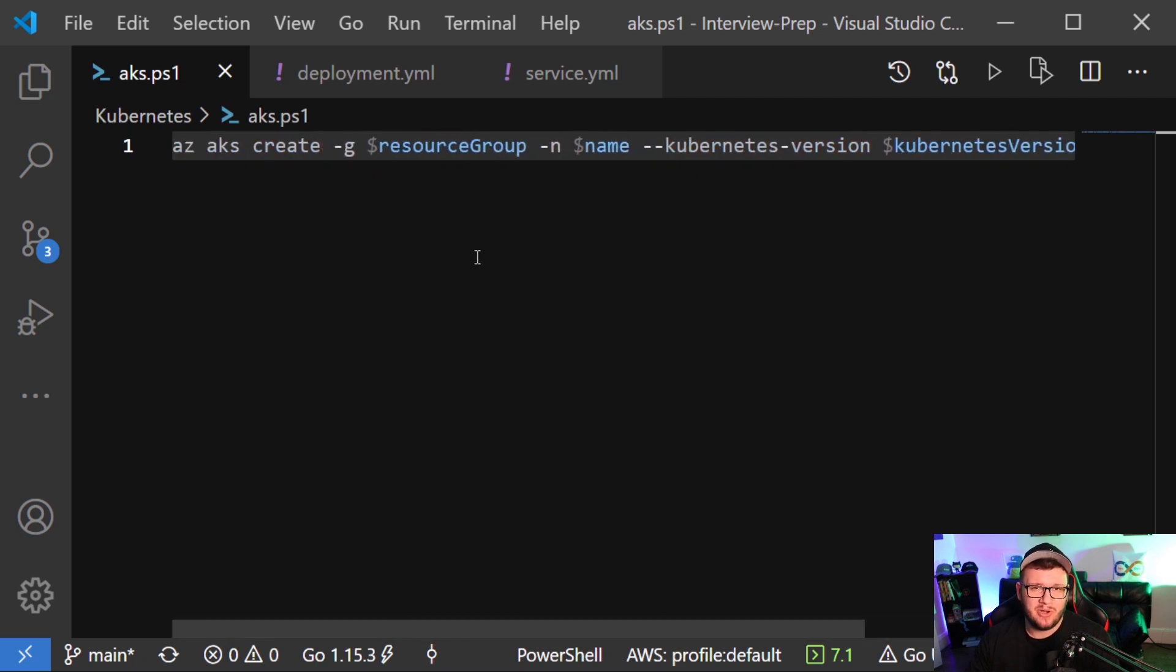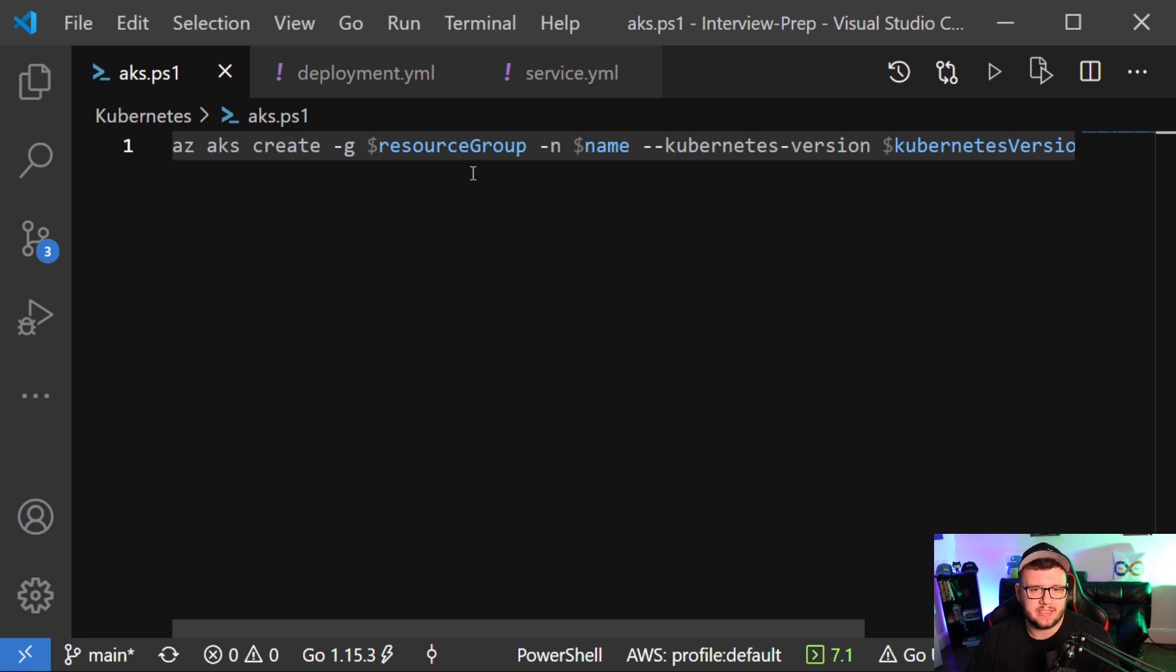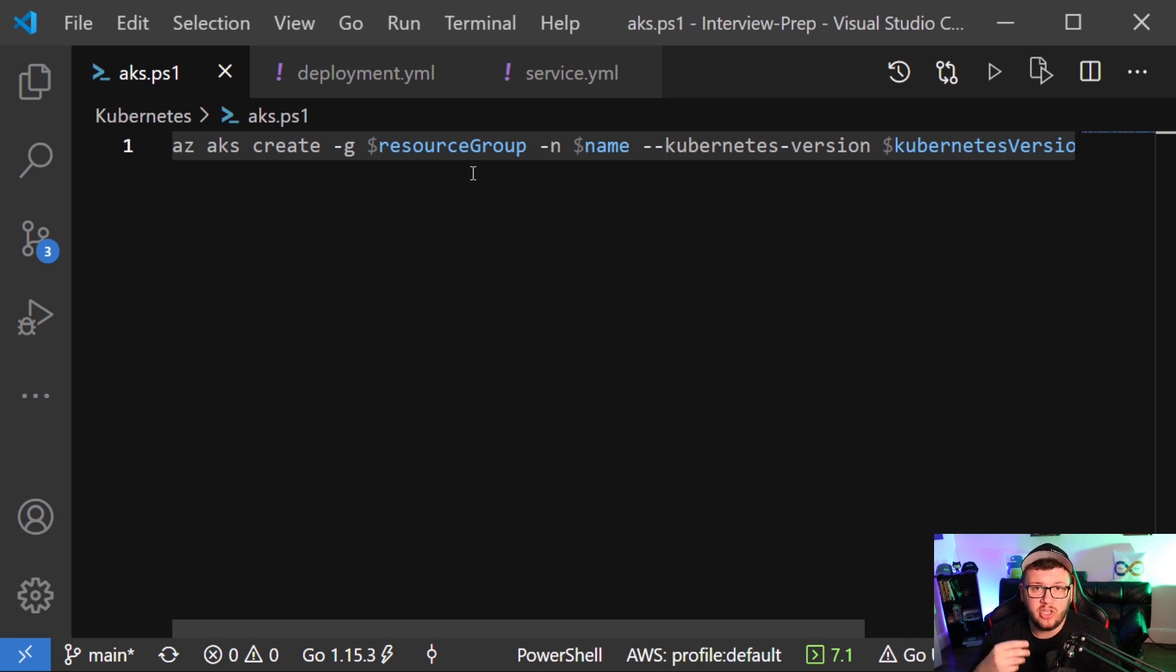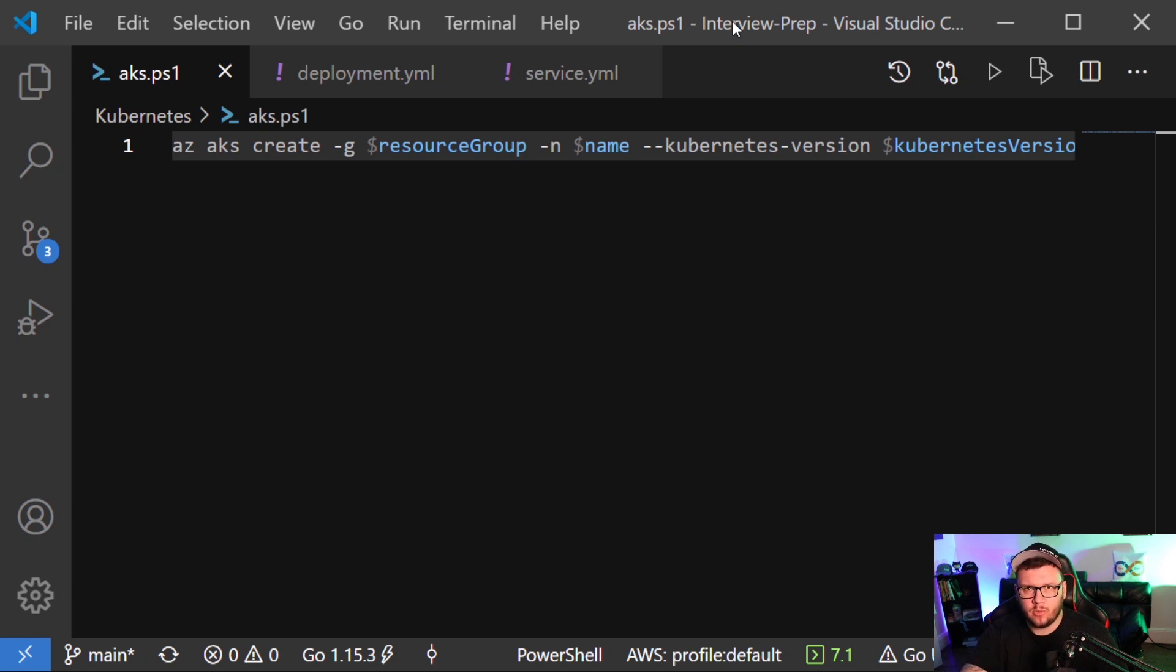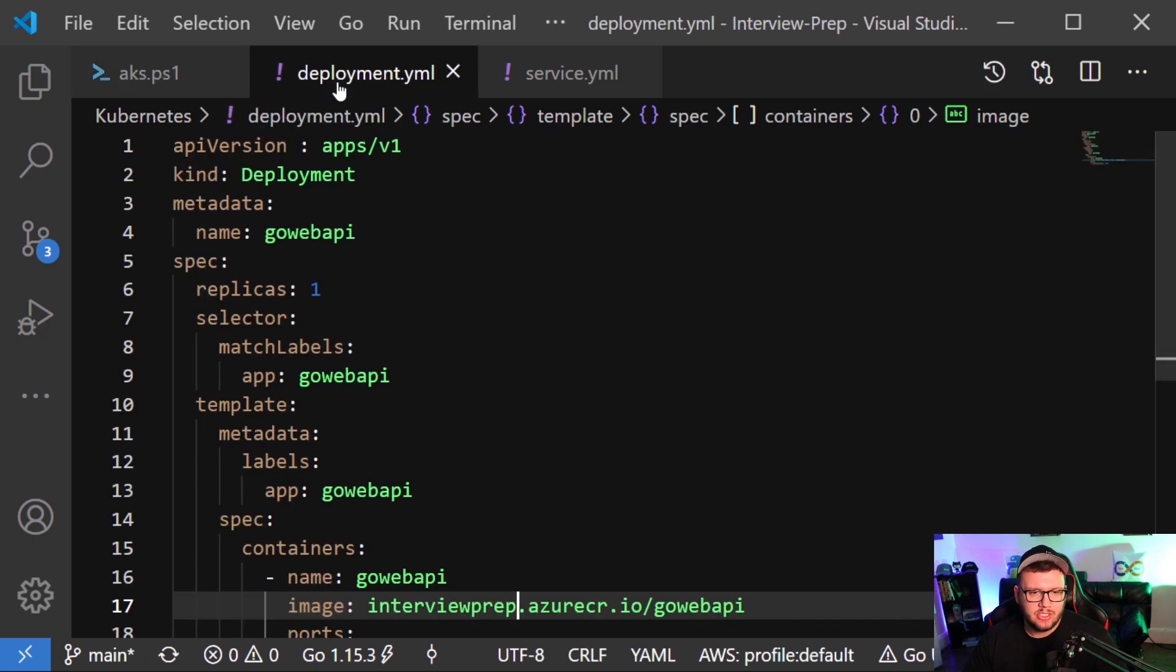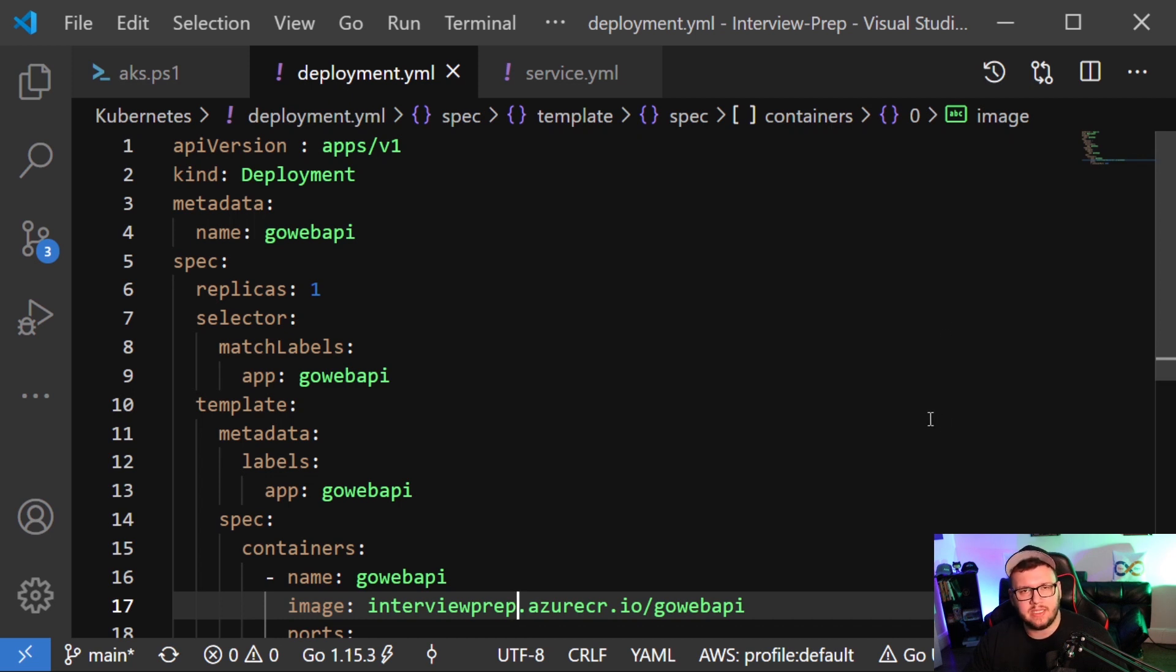So you may be wondering, well, we have these variables here. So what does this mean? How are we passing these in? Well, we're actually going to fully create the AKS cluster in GitHub actions. So that's why you see these variables here. We don't have to worry about those right now. You're going to see those in GitHub actions. So I do want to quickly go over here, the deployment and the service.